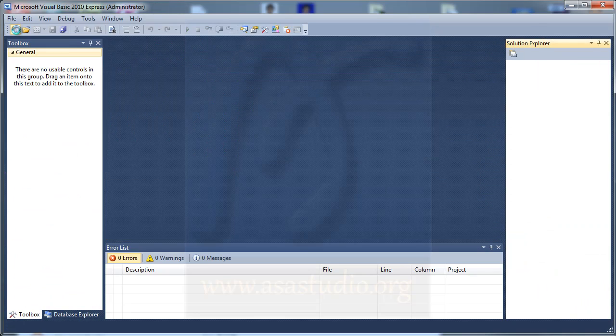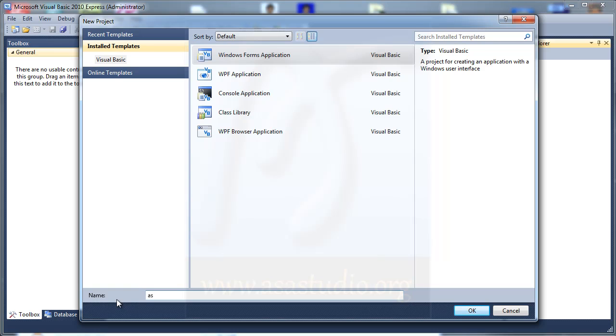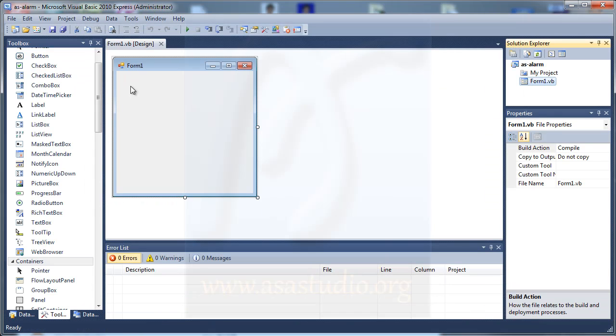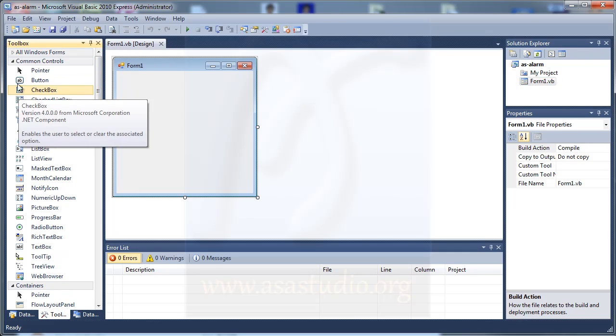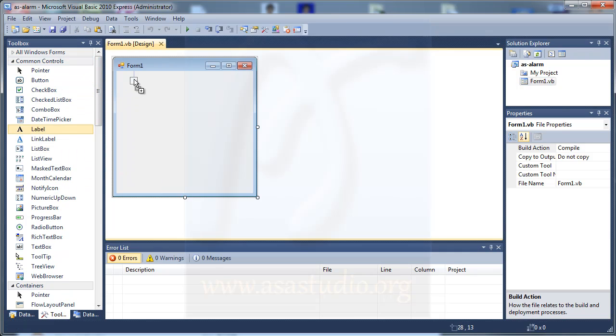I create a new project. Choose Windows Form Application and type maybe 'alarm', press OK. And now I need a label.